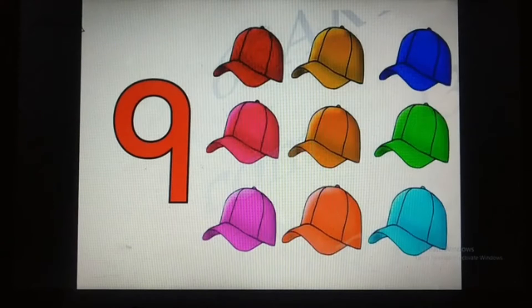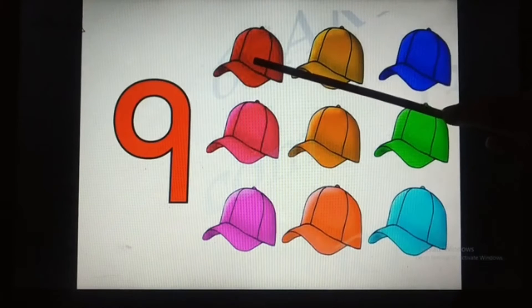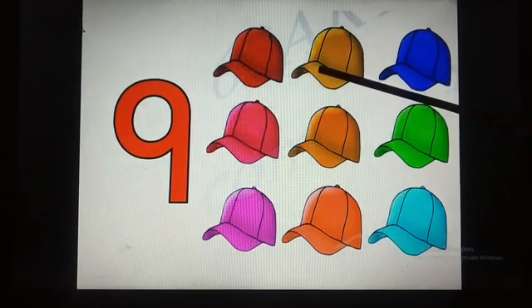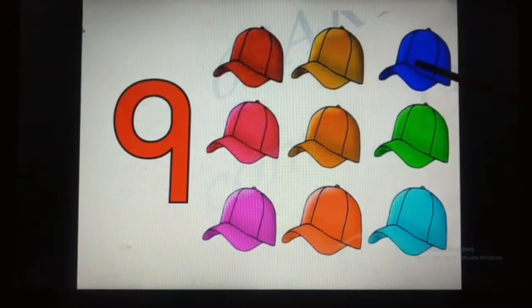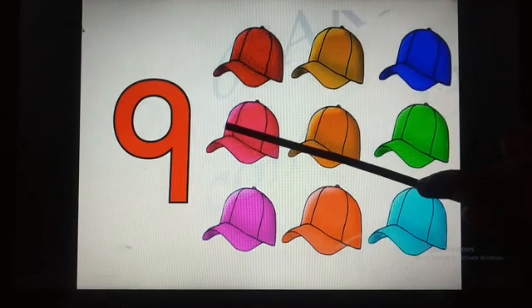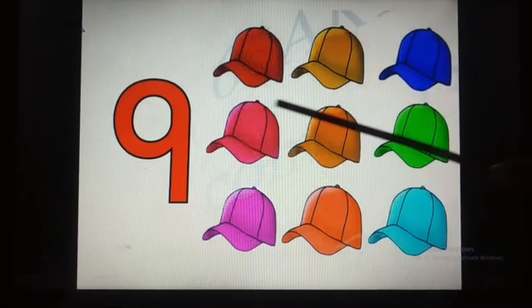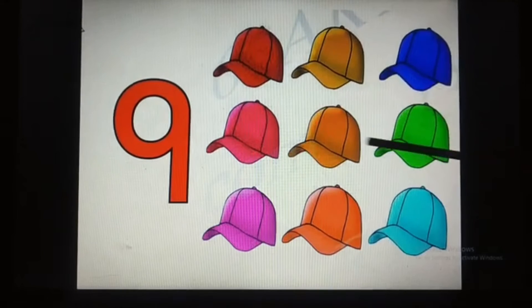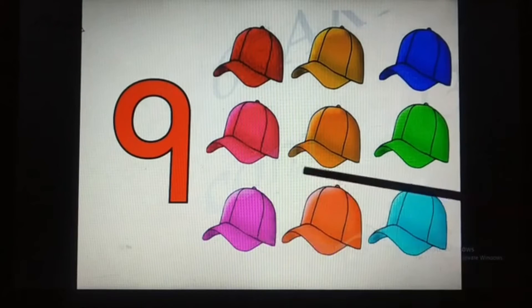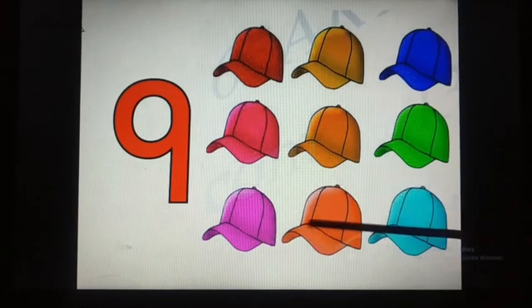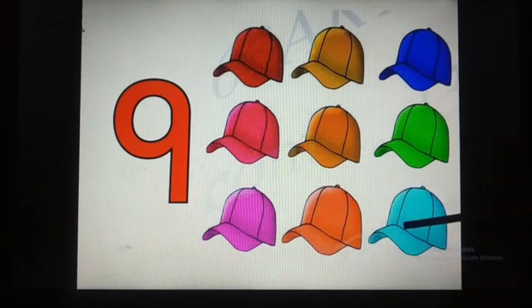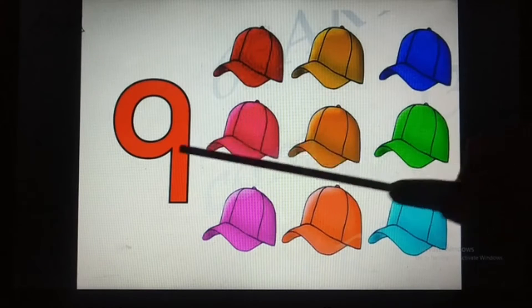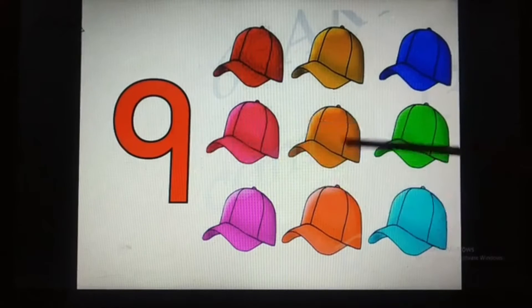Now children, we will count how many caps there are. 1, 2, 3, 4, 5, 6, 7, 8, 9. So there are 9 caps.